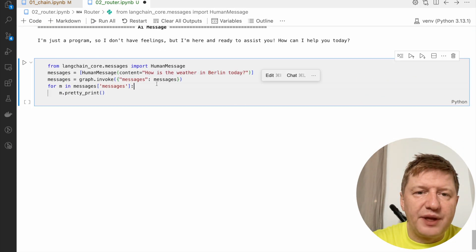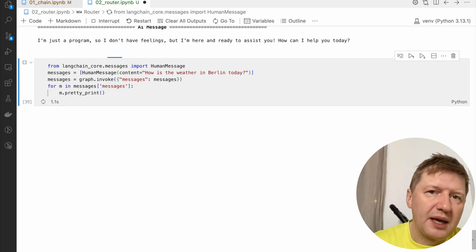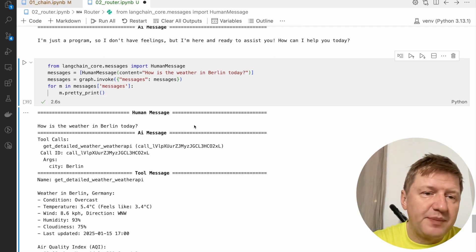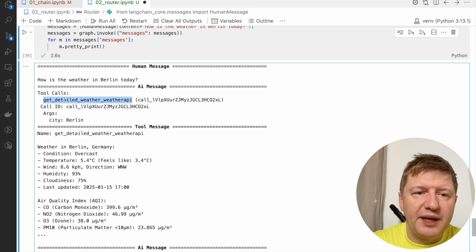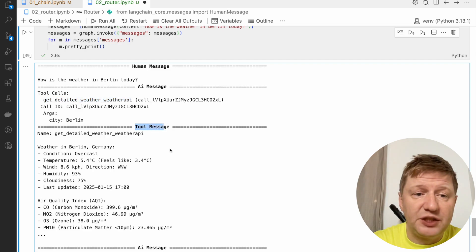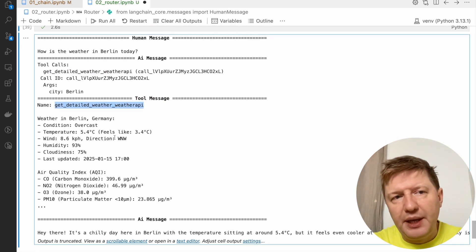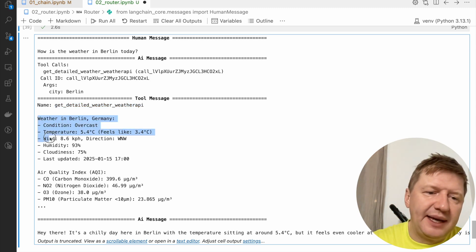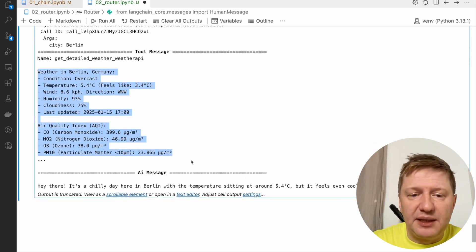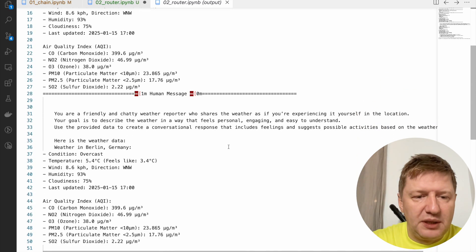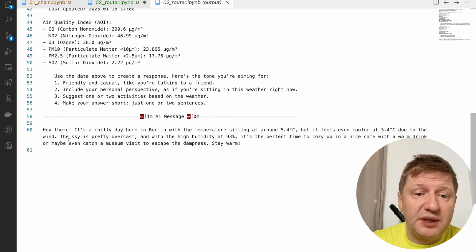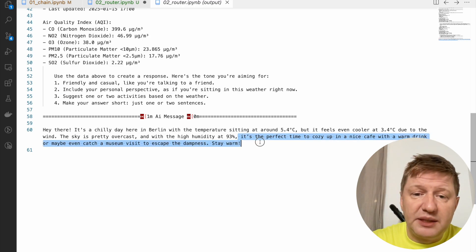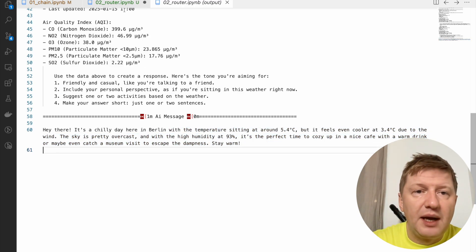Now let's trigger the weather question. This time it's a bit different as expected — we have a bunch of different calls. 'How's the weather' is from me, then we have a tool call for get detailed weather, then a tool message which performed a real API call over the network and got the data. Based on this data, we have an LLM-generated response: 'Hi there, it's a chilly day here in Berlin, the temperature is sitting around something, but it feels even colder due to the wind, the sky is overcast, there's high humidity — stay warm.' That's the way it works.